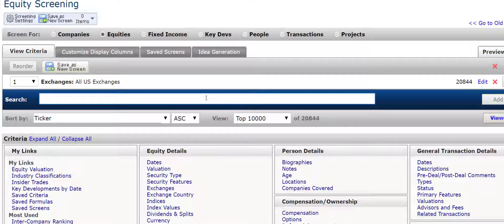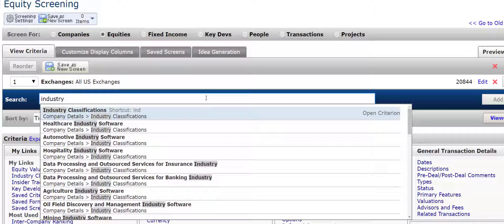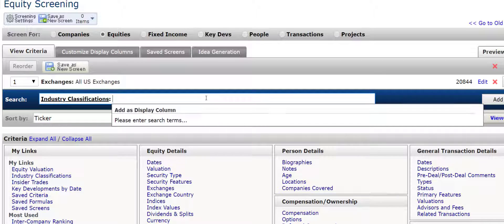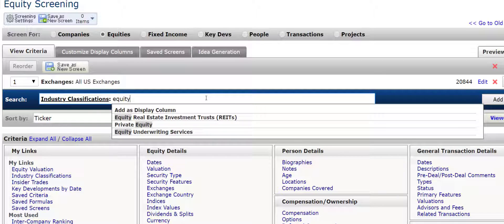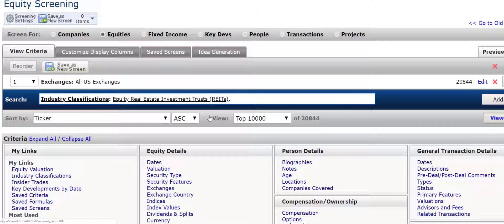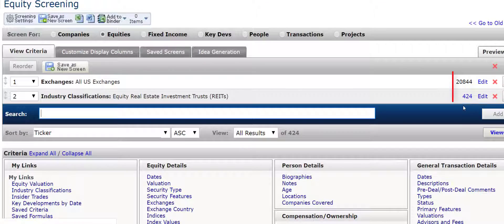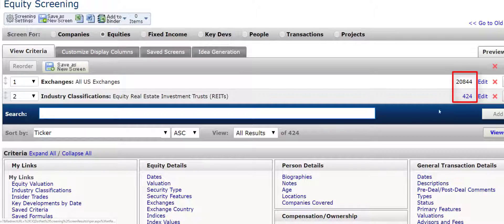You can also focus in on the industry classification. So I am going to focus on this industry classification, and I am going to type in equity REITs. You can see equity real estate investment trusts pops up right there. I will add it to the screen. This reduces it down tremendously — it goes from over 20,000 firms to 424.